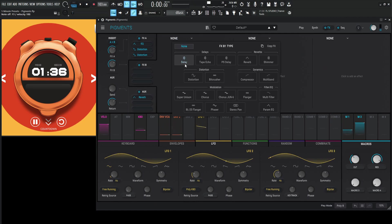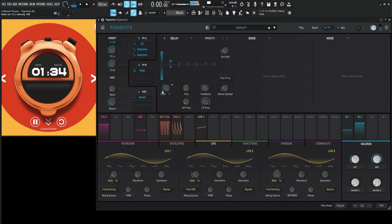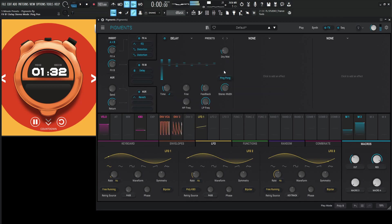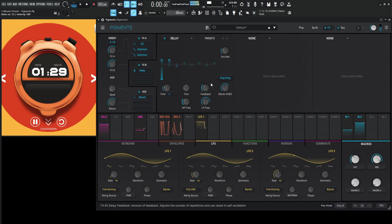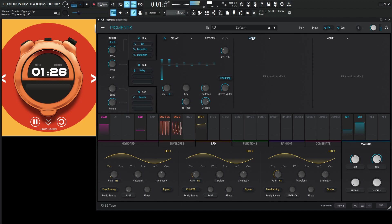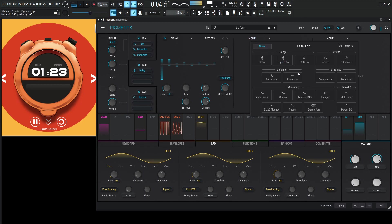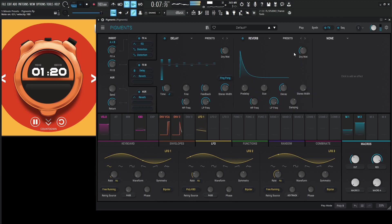Okay, so now we need some delays and some reverb. So a delay here, let's go with eighth note. Okay, reverb.